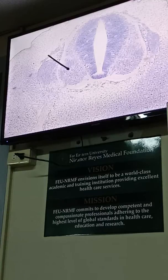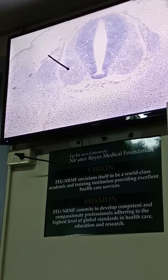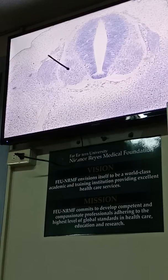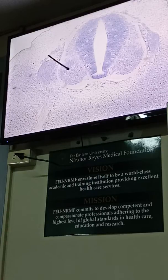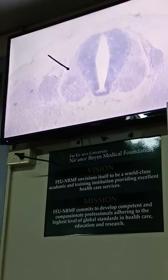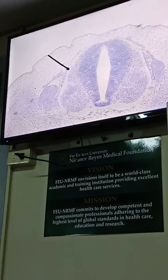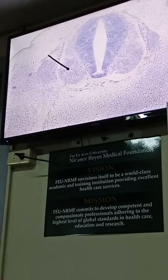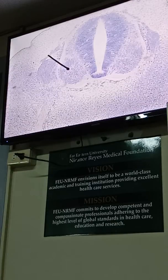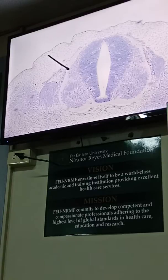This basal plate will eventually form the motor area of the spinal cord. The basal plate will form the motor area of the spinal cord, while the alar plate will form the sensory area of the spinal cord.